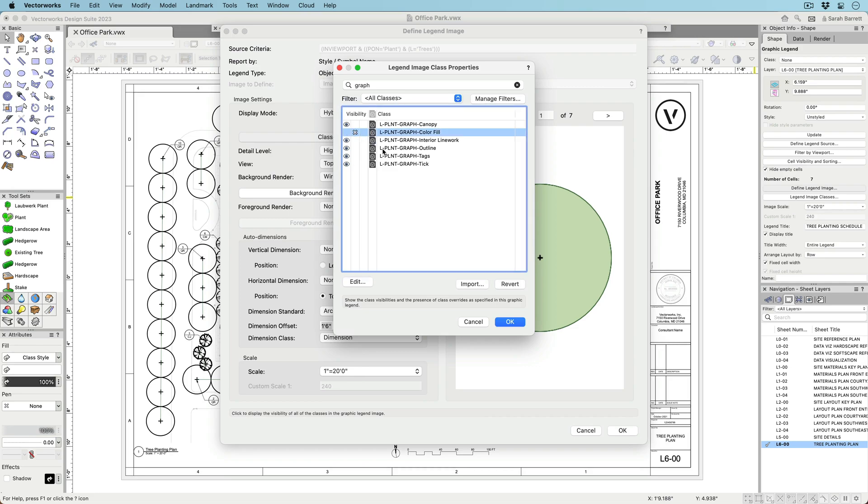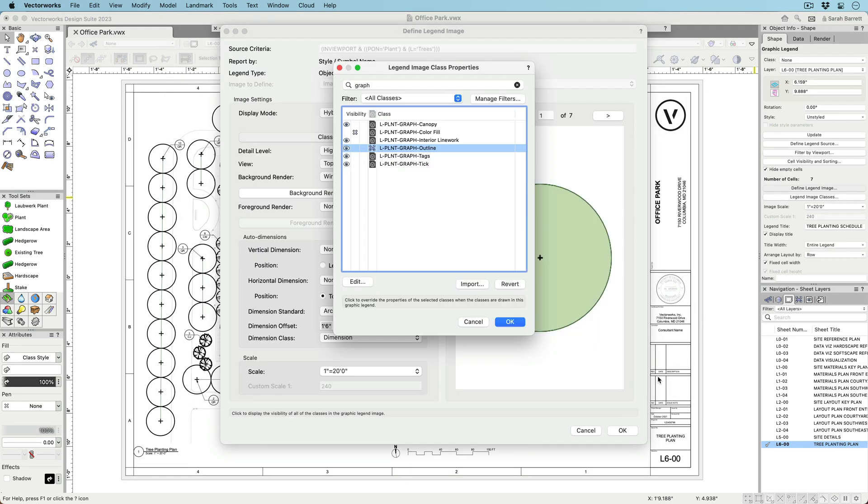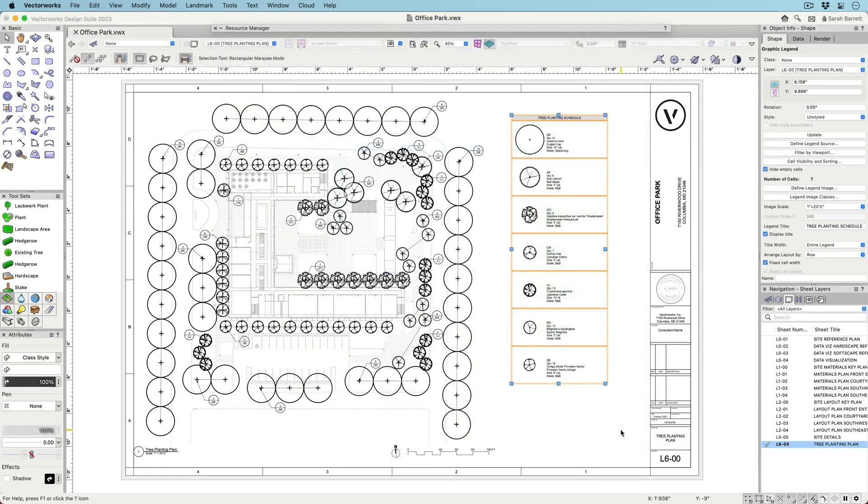Take further control of the object image by not only choosing what classes are visible, but also how they are displayed using class overrides.